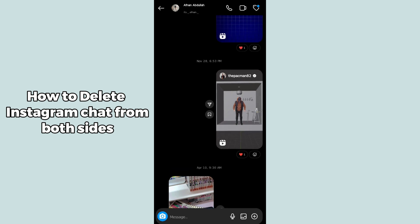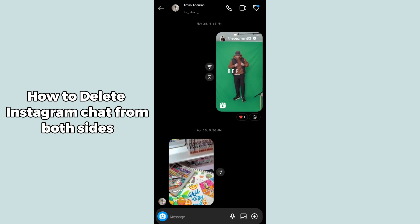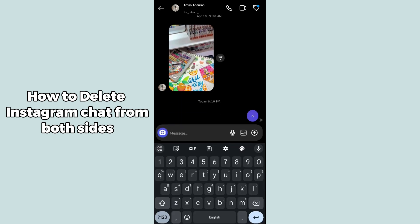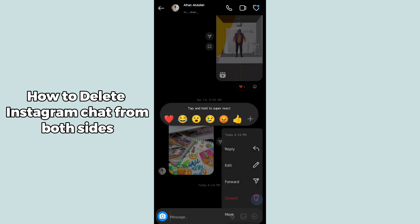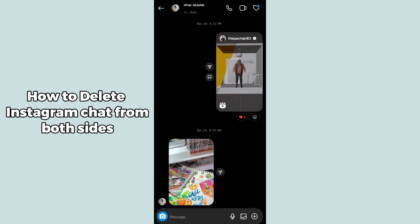Simply long press on the message you want to delete. After long pressing, it will provide you some options. Select the second last option which is 'Unsend'. Click on Unsend and the message will be deleted from both sides — it won't even notify the other person.